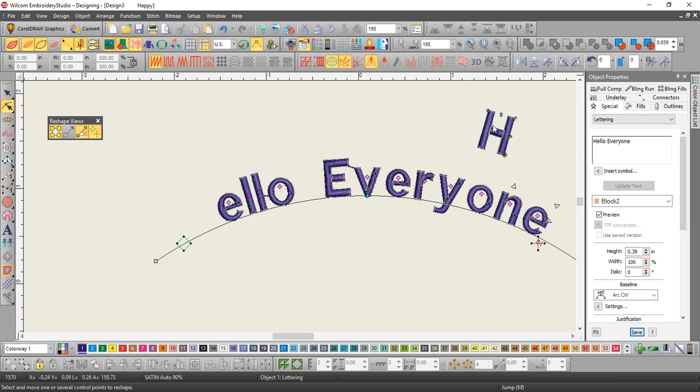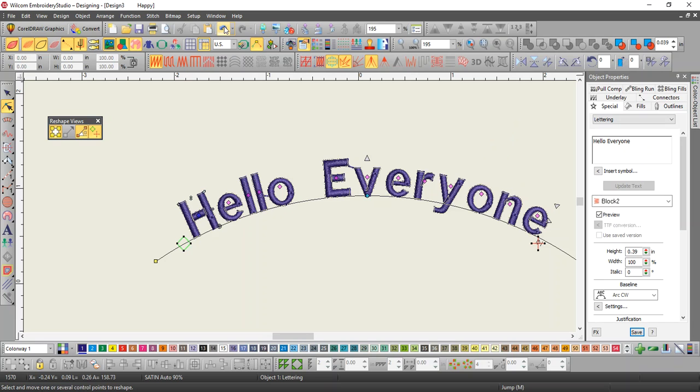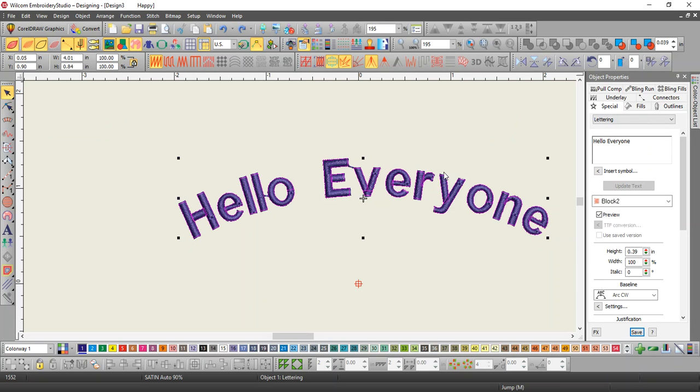It rotates because it's based on 90 degrees of the baseline. So at that point, that's 90 degrees to the baseline. So that's the arc clockwise.